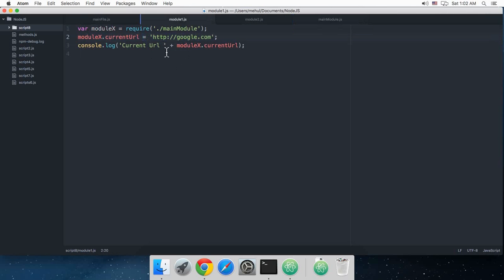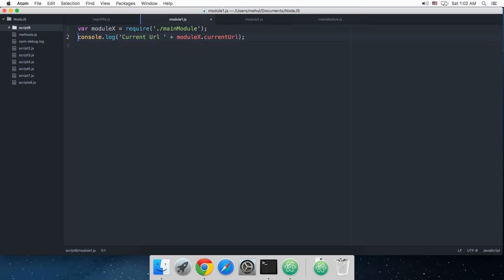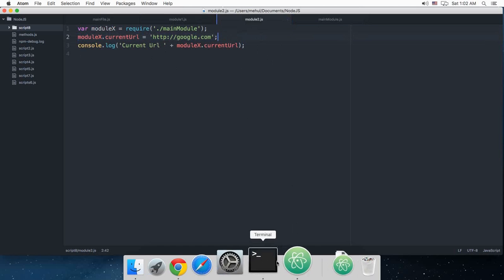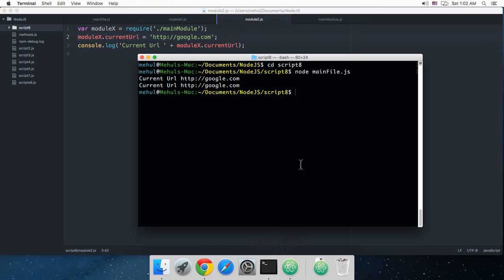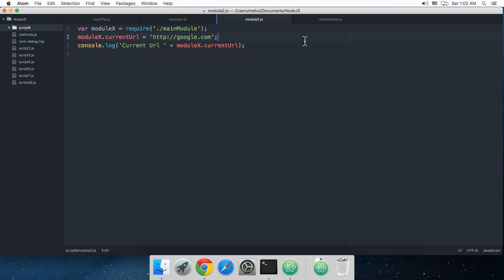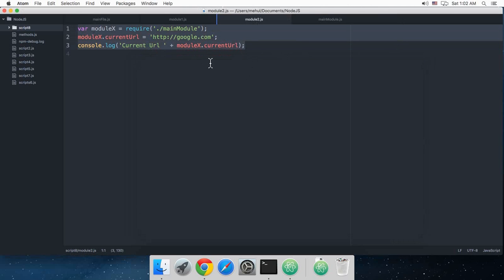Now what happens if I just cut and paste this line in module 2? Well, everything would work as expected. So if I just do again this, now you can see that module 1 shows me codam.com and module 2 shows me google.com. But this problem would arise again if I create another module, module 3, which would again make use of the same code without this.